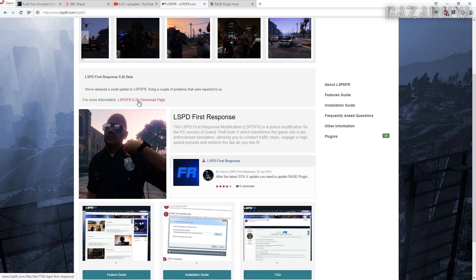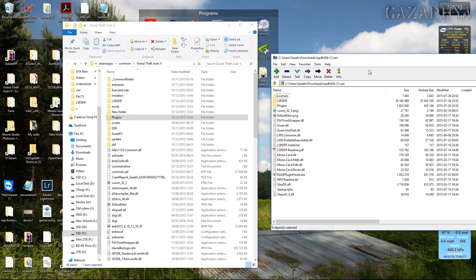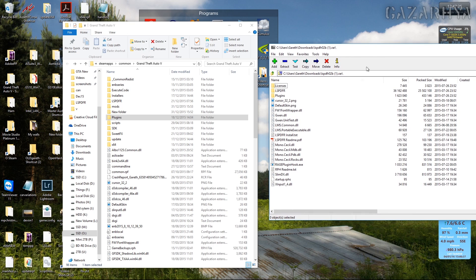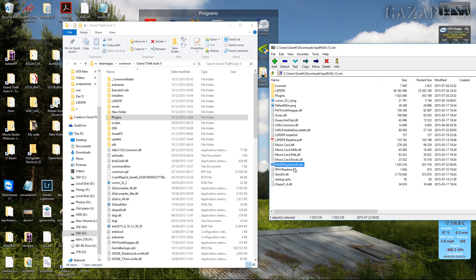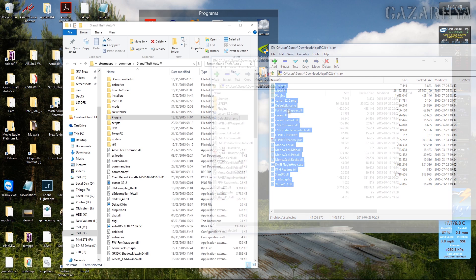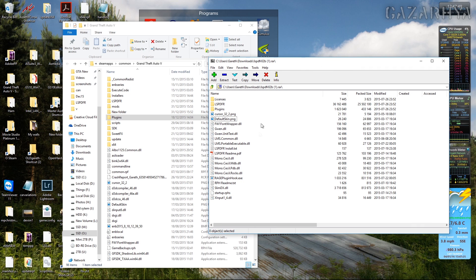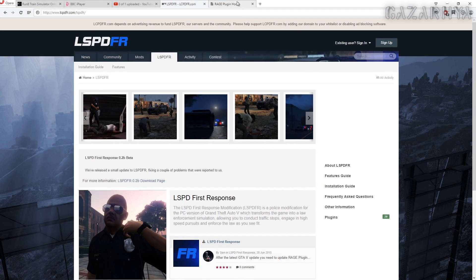Now when you download LSPDFR you get all these files. These files also include Rage Plugin Hook. What you want to do is select all those and drag and drop them into your directory.